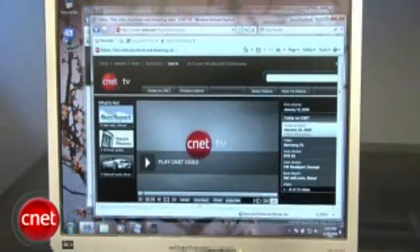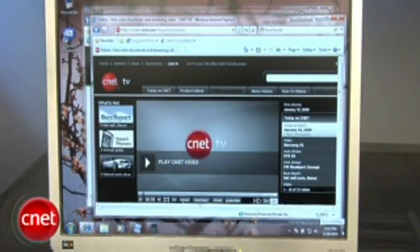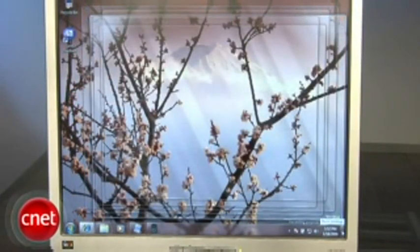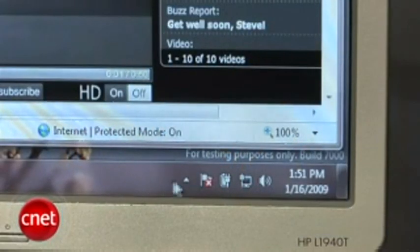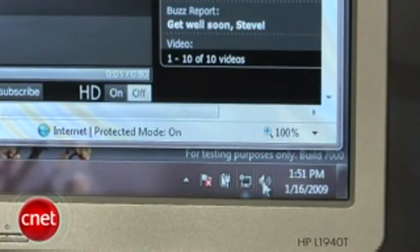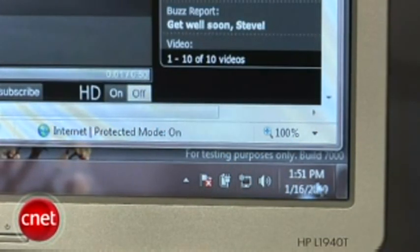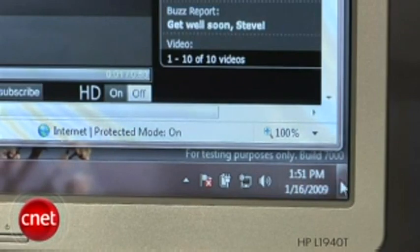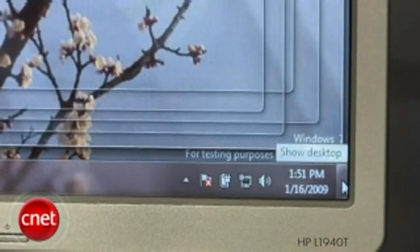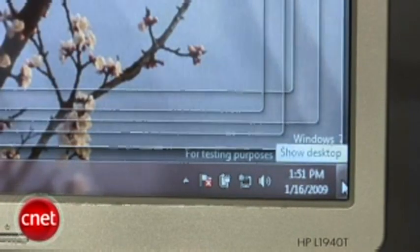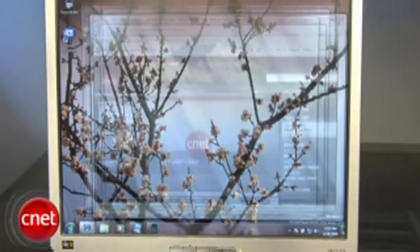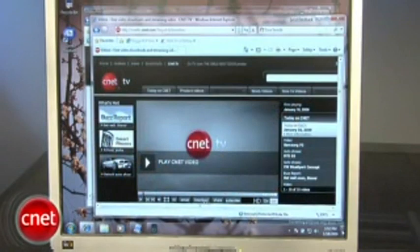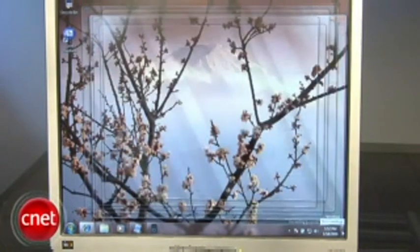If you've noticed the missing show desktop icon, that's because it's been baked into the taskbar itself. Mouse over to the right corner. Hovering over the show desktop box reveals the desktop and then hides it when you mouse away. Click on the box to minimize all your programs.